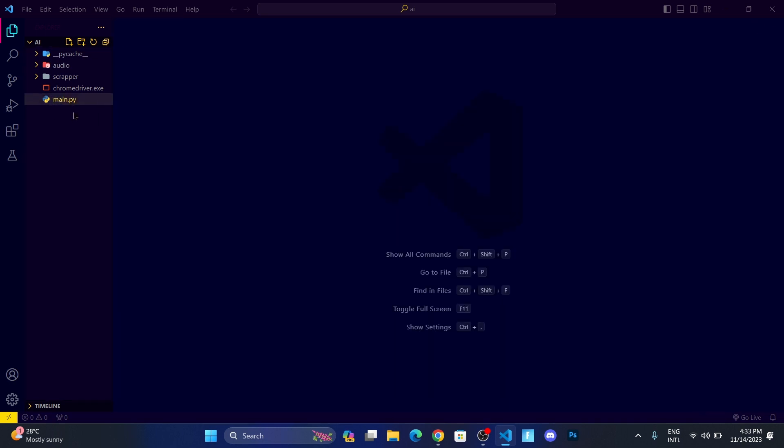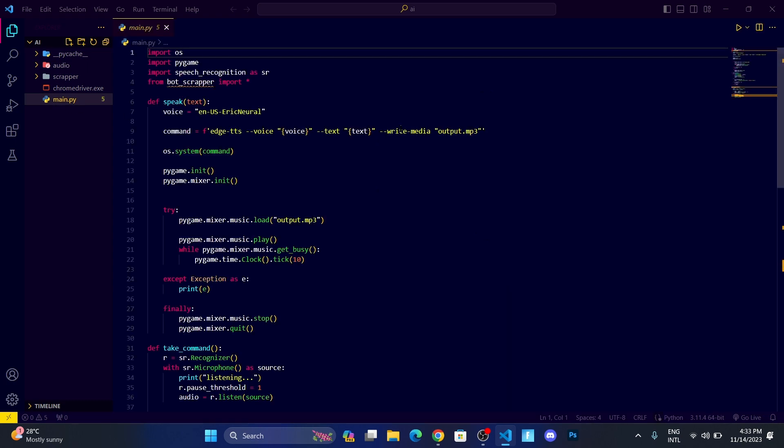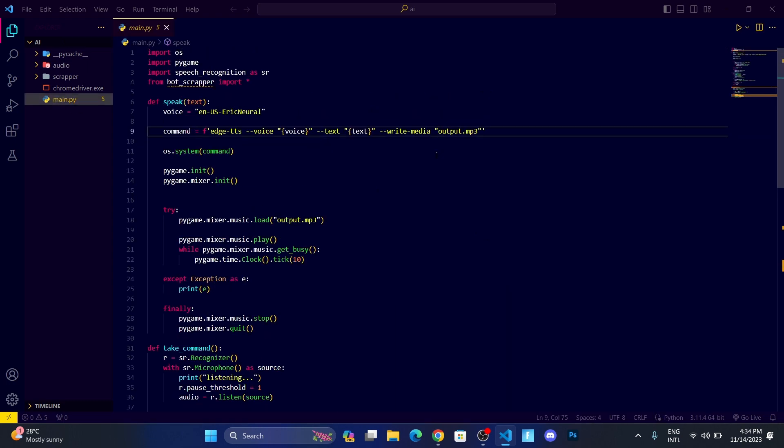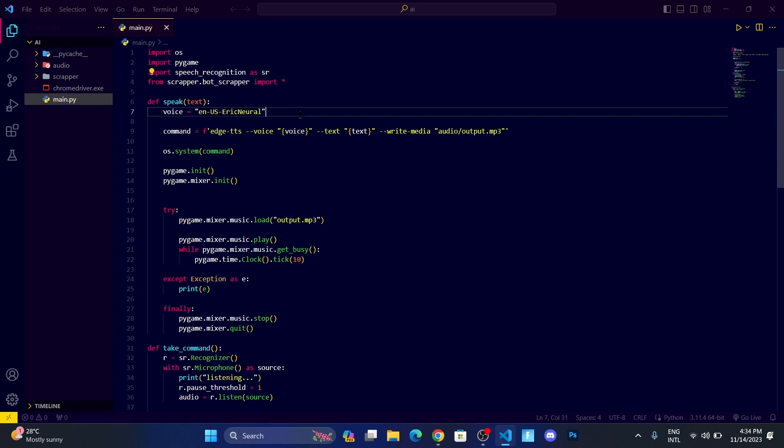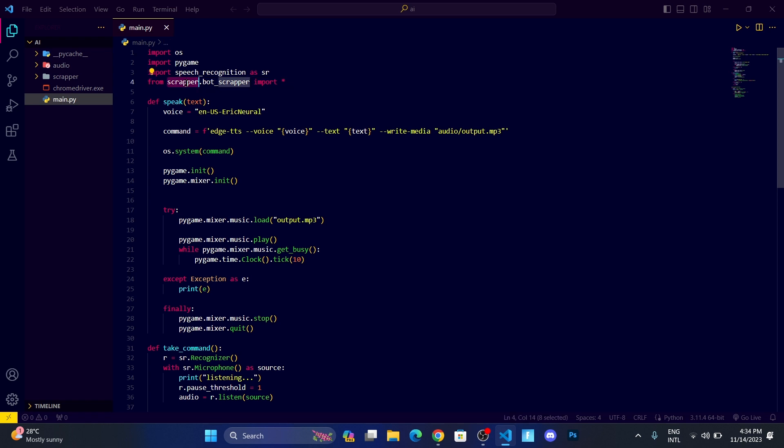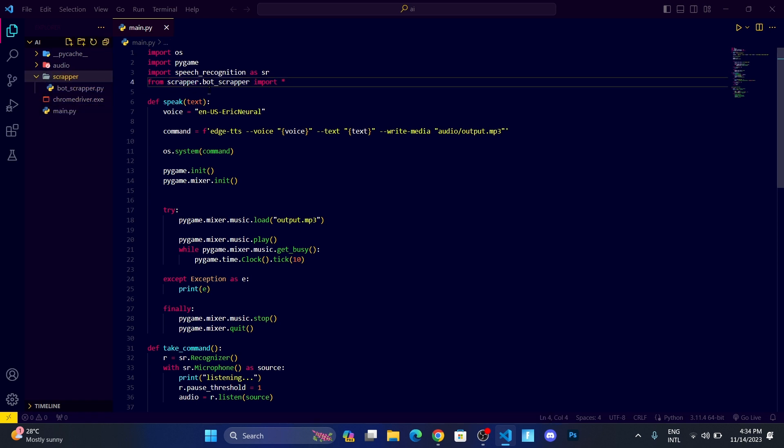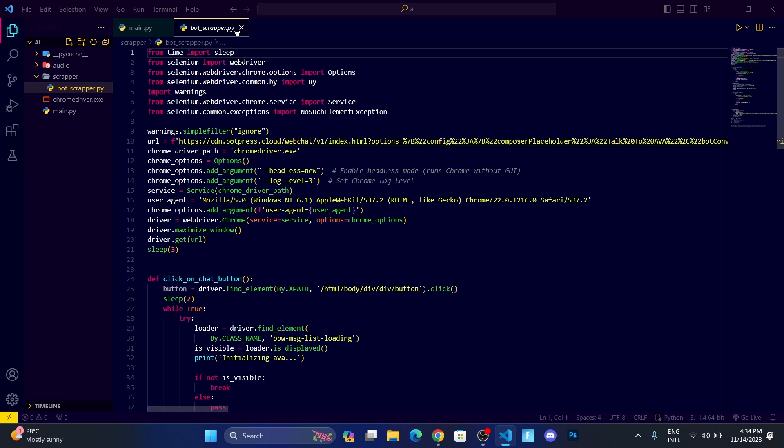Then I don't need this license. Let me leave the chrome driver outside. Let me delete output.mp3 from here. I need to do some changes on main.py, so let me write audio slash so that it's going to be stored inside this audio folder. Then here I need to do scrapper.bot scrapper, so basically we are importing from scrapper folder dot bot scrapper file.